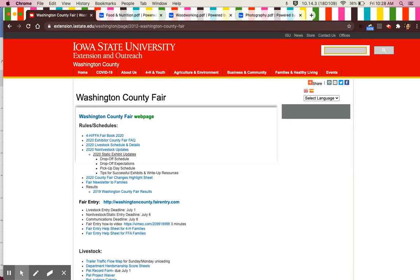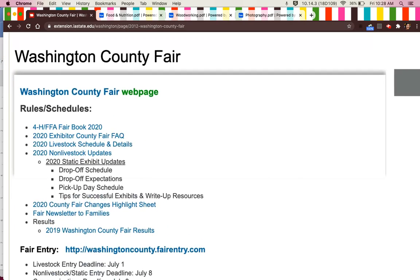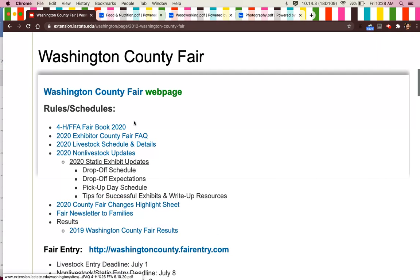Once you click on that, you will see lots of important information, including rules and schedules, which has all the information for the 2020 fair, including the fair newsletter.